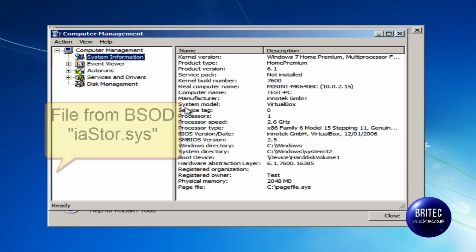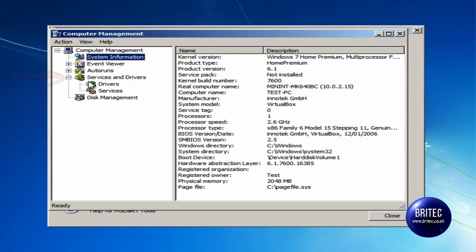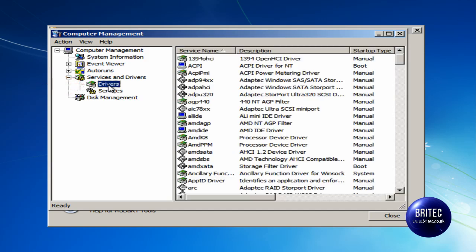So what we are going to do is disable this file temporarily so we can boot the system up. We need to go into services and devices, and in this case it was an actual driver that was causing the problem. So we are going to go into drivers. You may need to go into services depending on what your problem is.